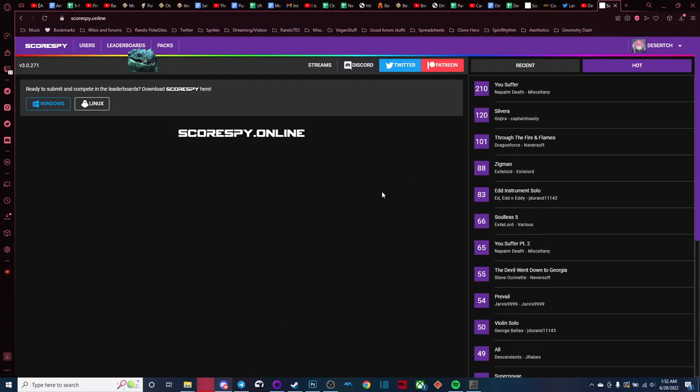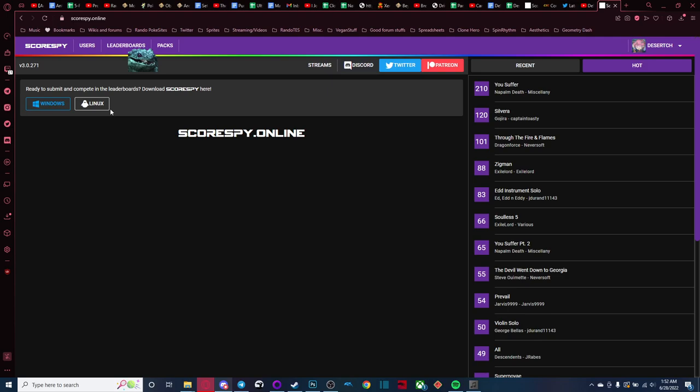First of all, you're going to want to come to the website, if you haven't already, to actually install Scorespy. If you come over here, this is the default page of the website. You have your windows and your Linux downloads. Download whichever one is for your operating system.